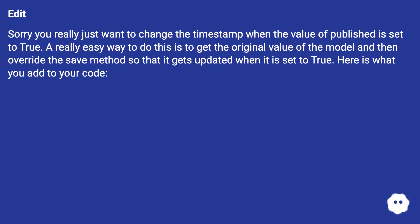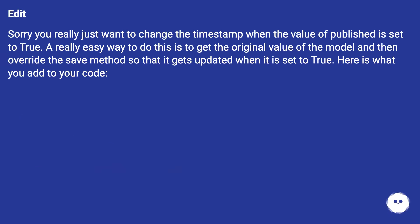Edit: Sorry, you really just want to change the timestamp when the value of published is set to true. A really easy way to do this is to get the original value of the model and then override the save method so that it gets updated when it is set to true. Here is what you add to your code.